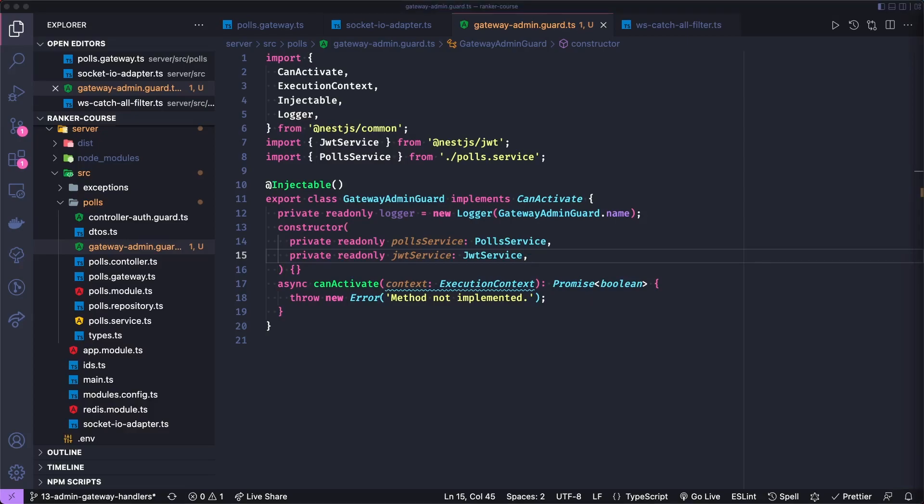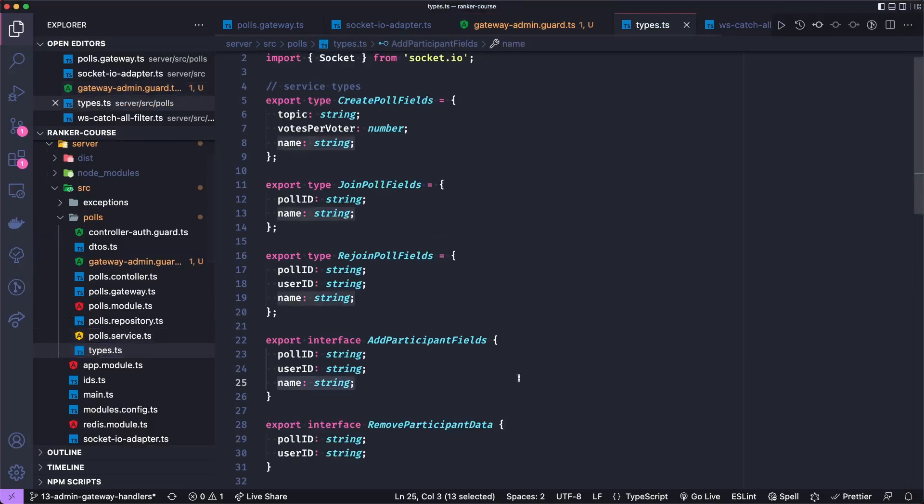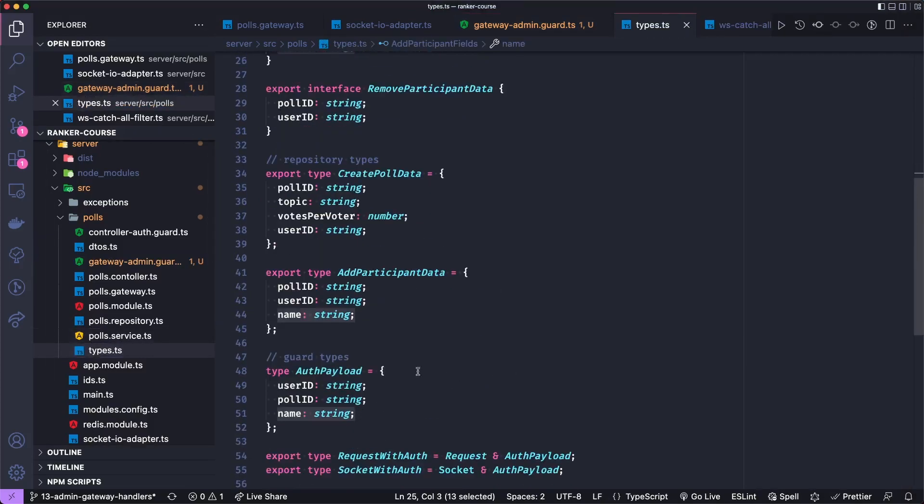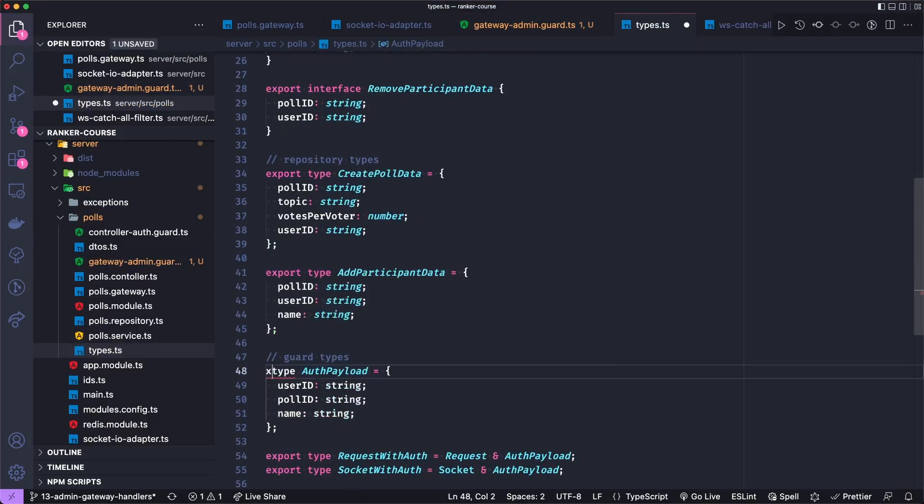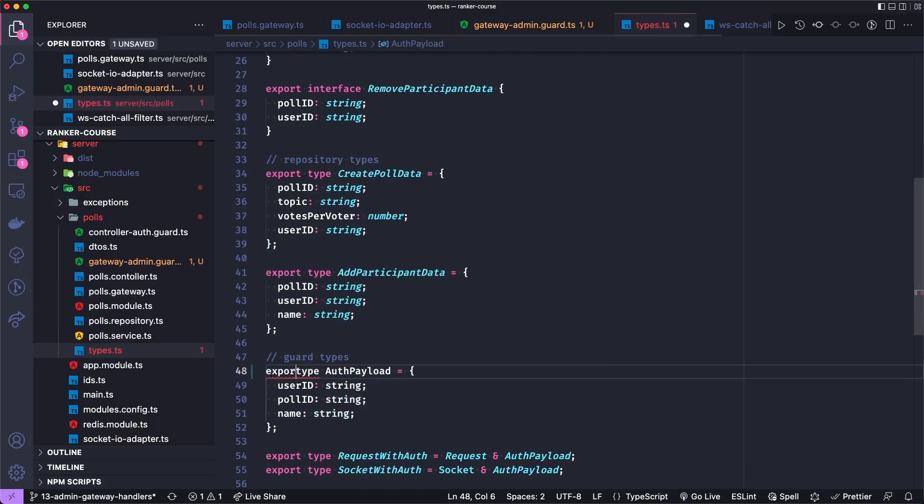I also want to add some typings to our JSON web token. And to do that, we just need to go to the polls type. And I want to make sure that we export this auth payload. So it existed before, but it was joined with other types. And so we just need to make sure to export it.